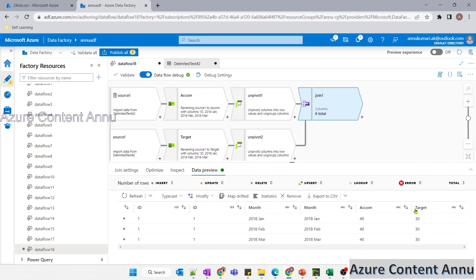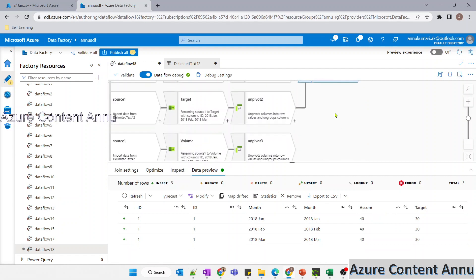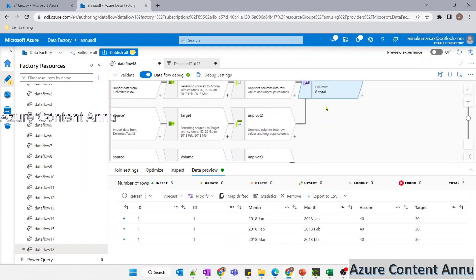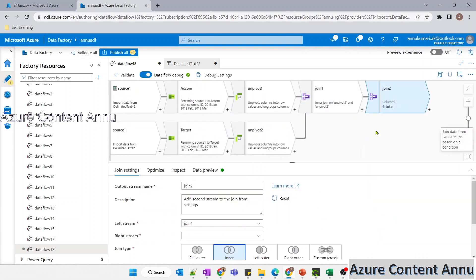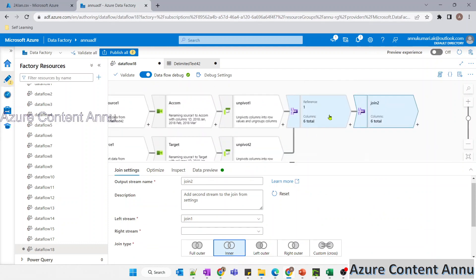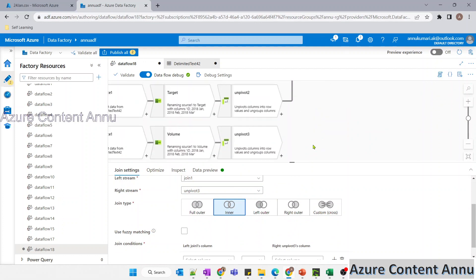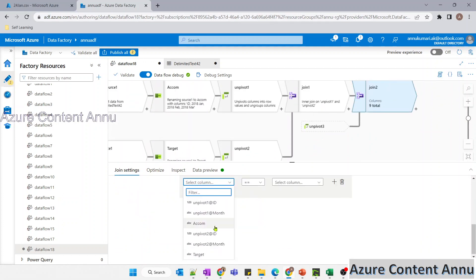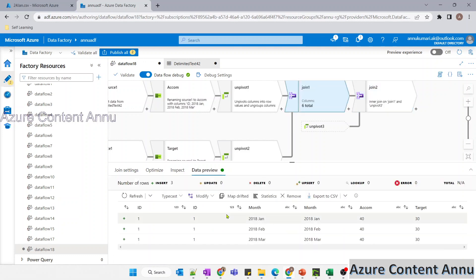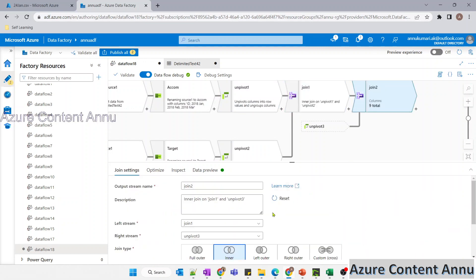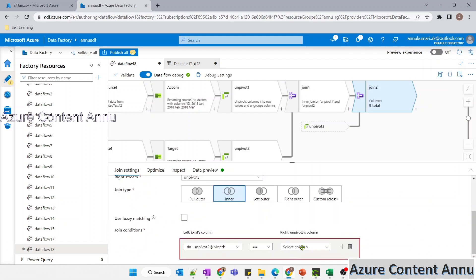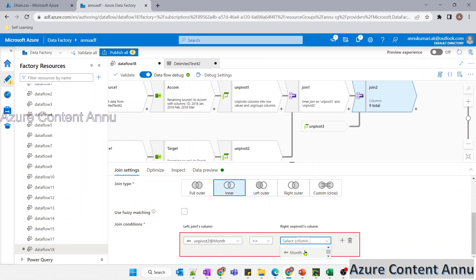We have got the combination of target and accommodation. Now we have to similarly perform join between join one and one of the remaining unpivots. I'll add another join transformation to join join one and unpivot three, joining on month. Since join one has two month columns — one from unpivot one and one from unpivot two — both have the same data, so I'll choose unpivot two's month to match against unpivot three's month.